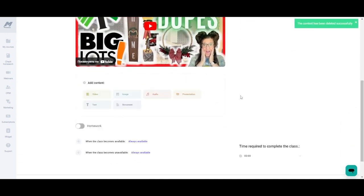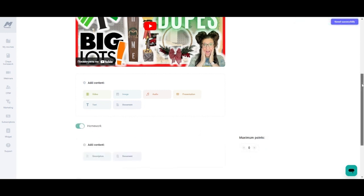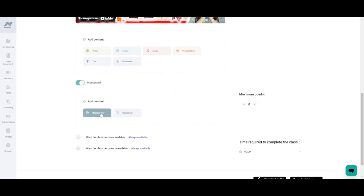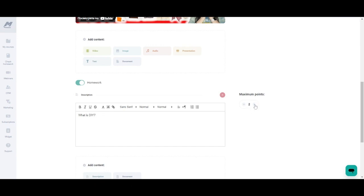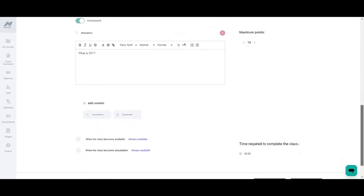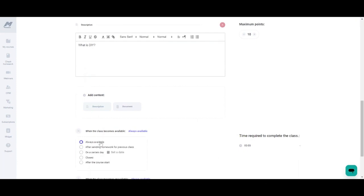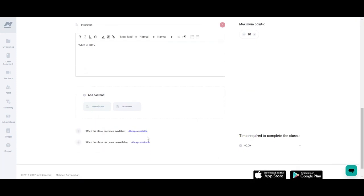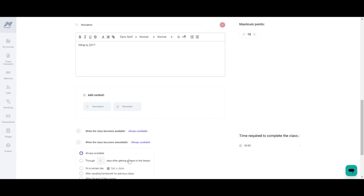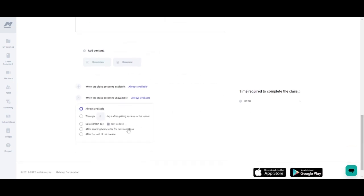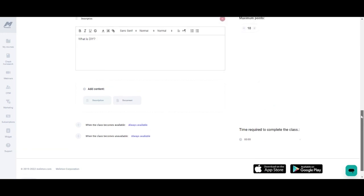As I just mentioned you can create homework for your class and then below that is where you will add your content for the homework. And for the homework you can also add documents as well as a description of the homework that you are providing. To the right of the description you will add the maximum points for each homework assignment. Below homework you can choose when you want your class to become available and you can also choose when you want it to become unavailable. That way at those times Melaton will just either make it available or make it unavailable. You can also choose between how you would like to do that with the drop down menu and then you can also choose the time required to complete the class as well.